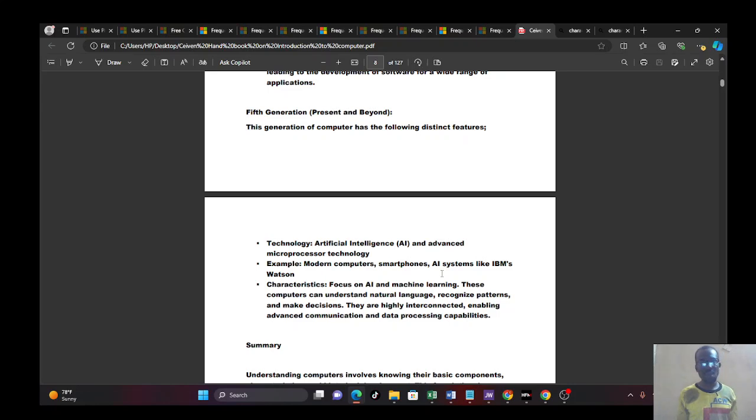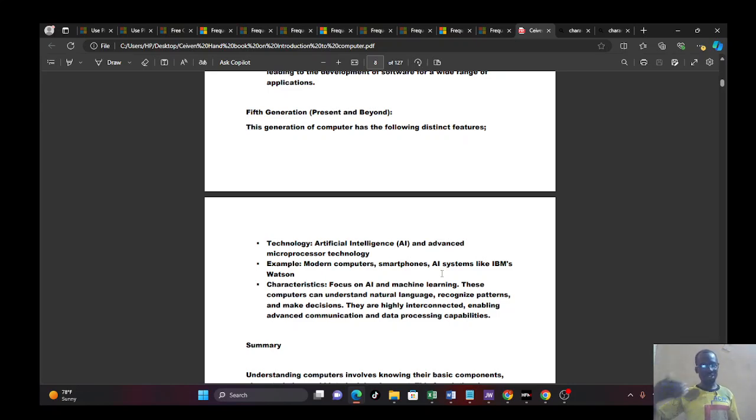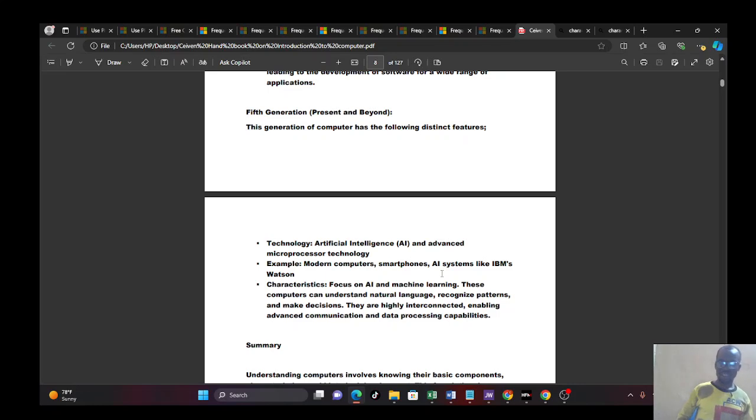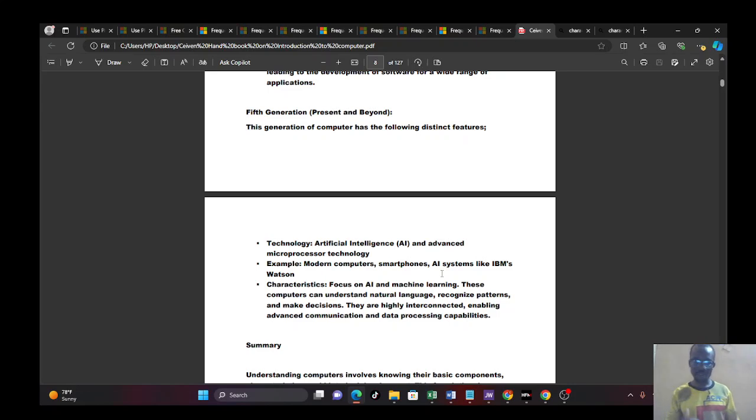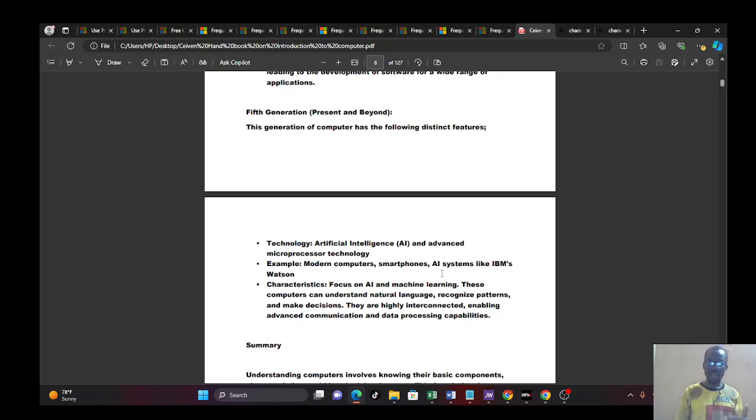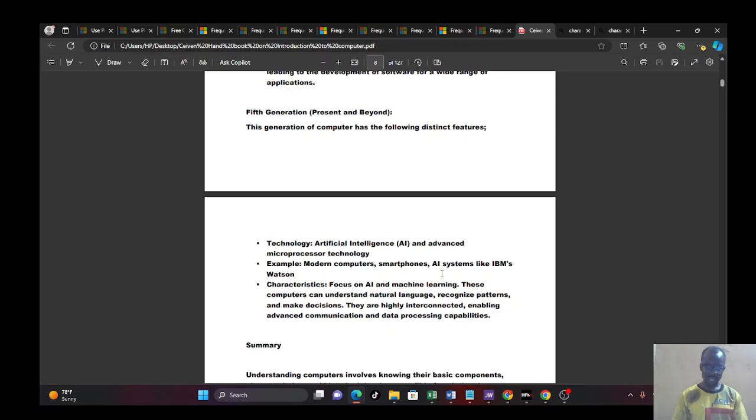So from there, we now came to the fifth generation. And that is present and beyond. So we are in the fifth generation and also in the fourth generation. The fourth generation is already giving way for the fifth generation, but not completely. So that's why I say that it's now like an interface between the fourth and the fifth, and the fifth and beyond.